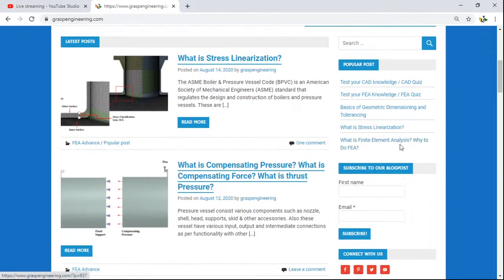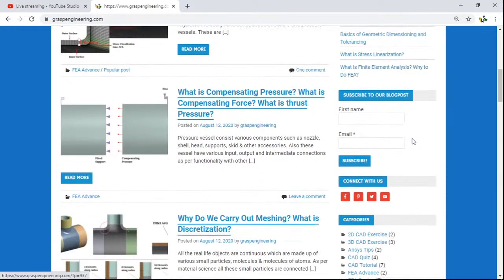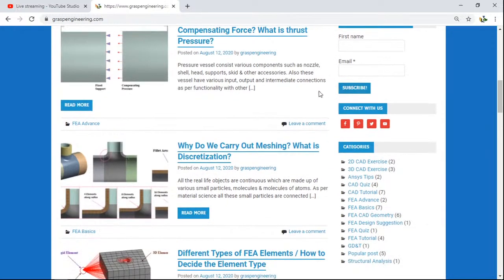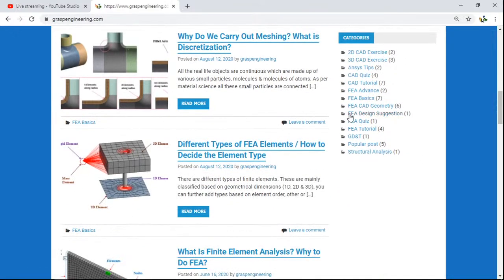On the right-hand side, you will find popular posts such as basics of GD&T, what is stress linearization, what is finite element analysis, and why do we do FEA. There is also an important subscription section where you can subscribe to get updates or notifications from our blog whenever we write a new post. You will also find our social media platforms and category links to quickly navigate to all topics.